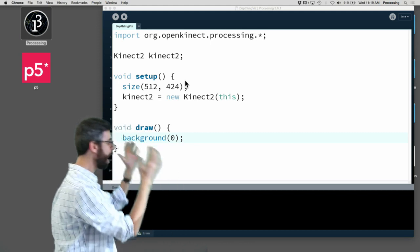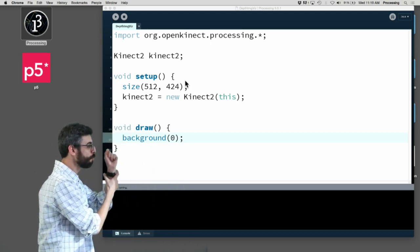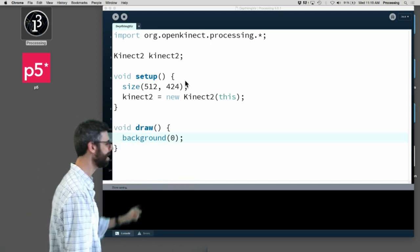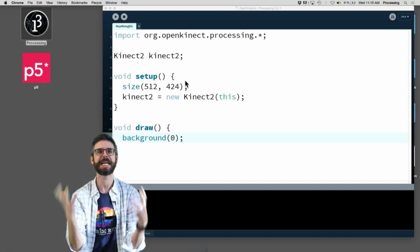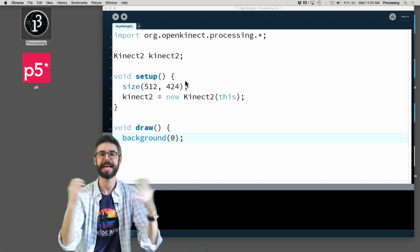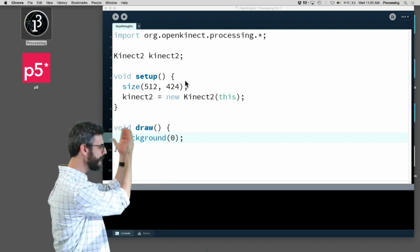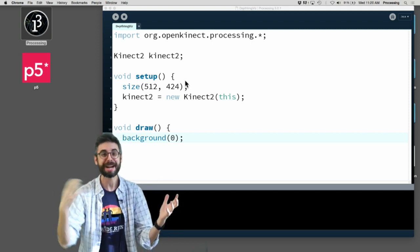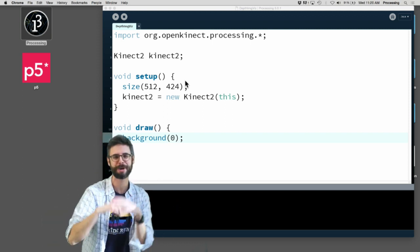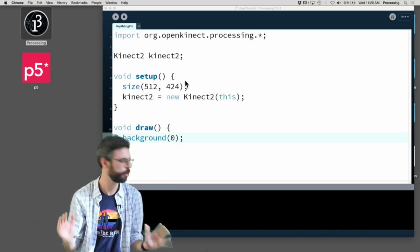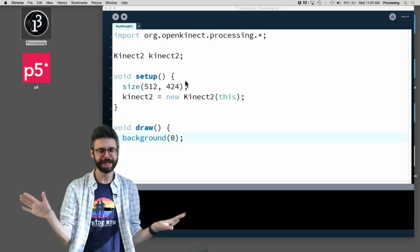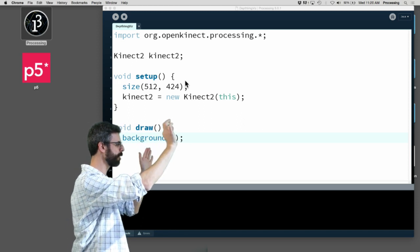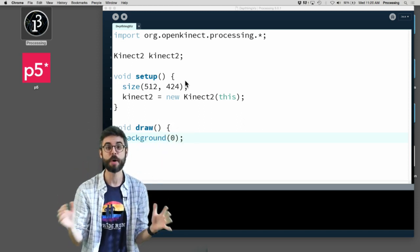Let's look at how you get started. The only things you really need are an import statement at the top — that import statement says you're using this library — and you need to declare a variable that holds all the information about the Kinect you are using. You create it by saying new Kinect2(this). There is a way to use multiple Kinects, but that's beyond the scope of this video. Here I'm just using one Kinect connected to your computer as the default.